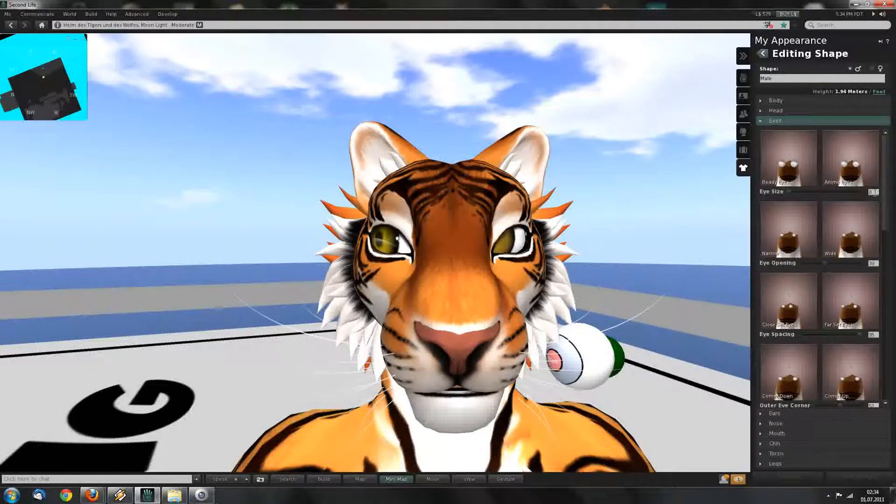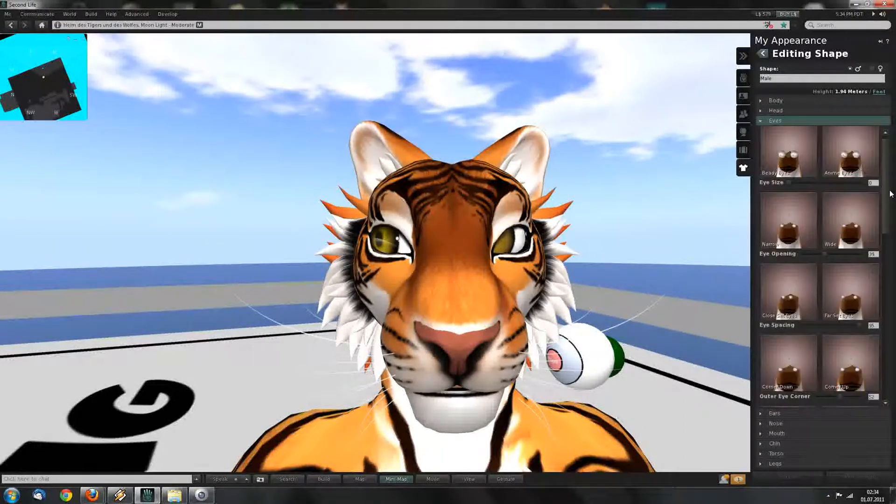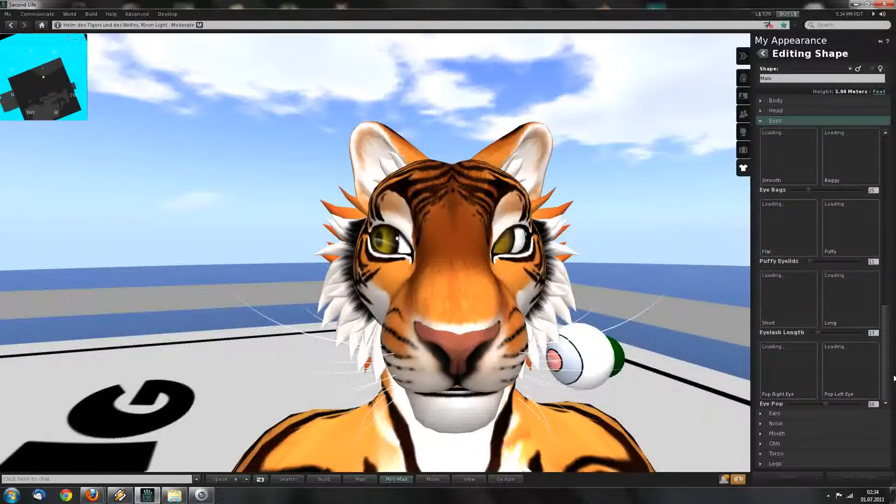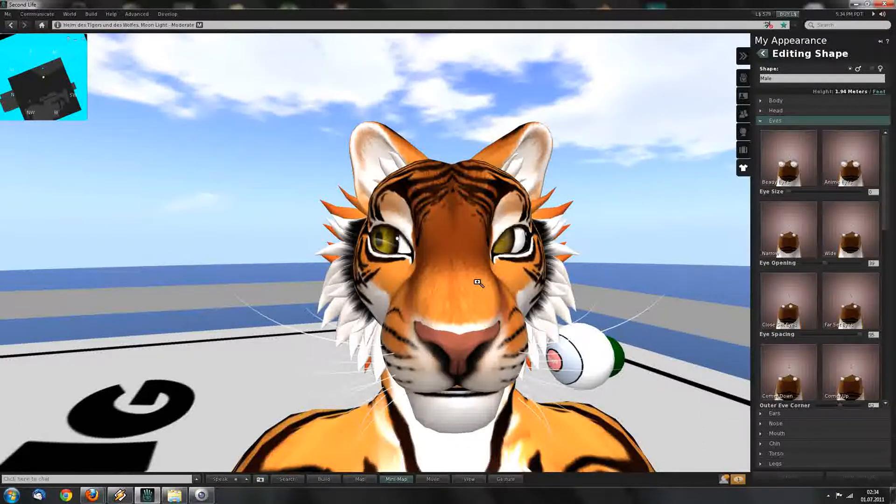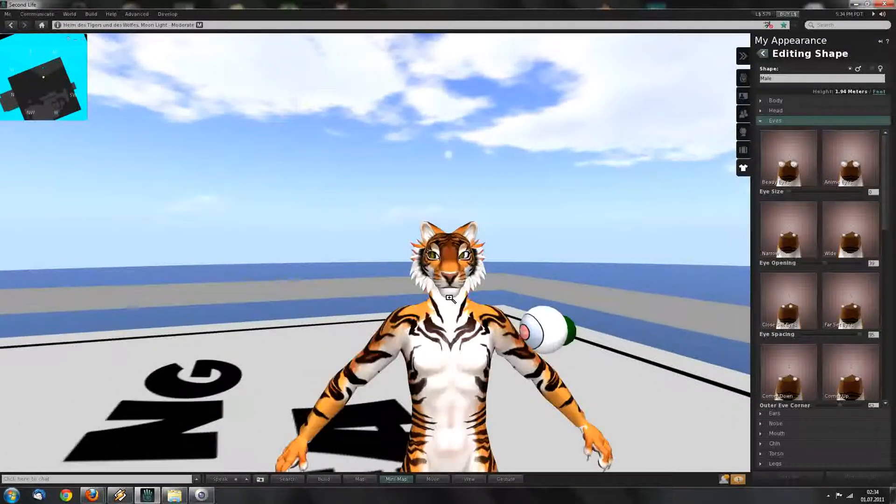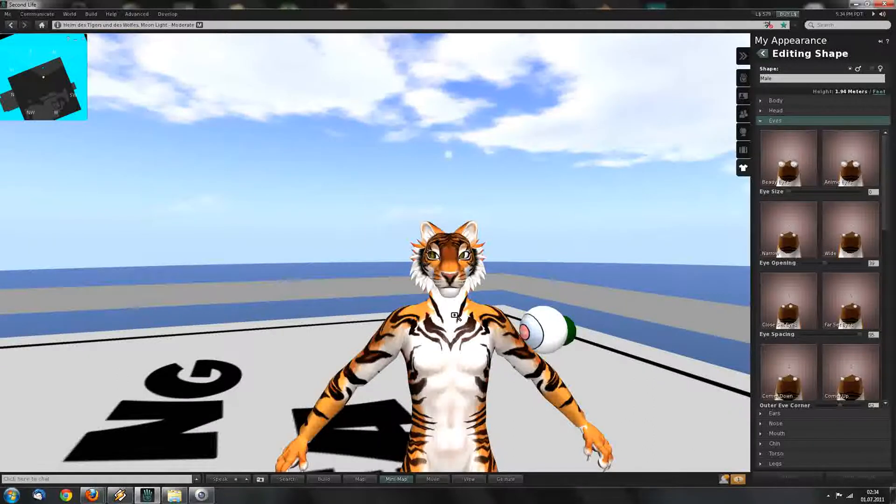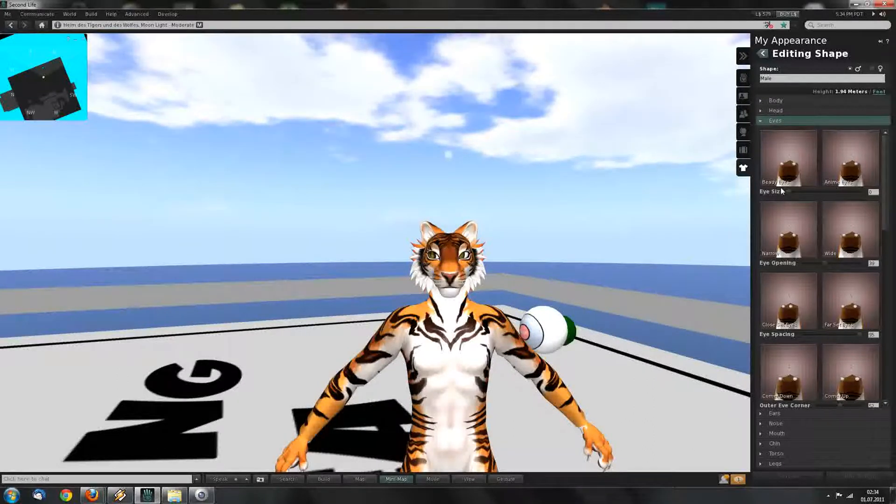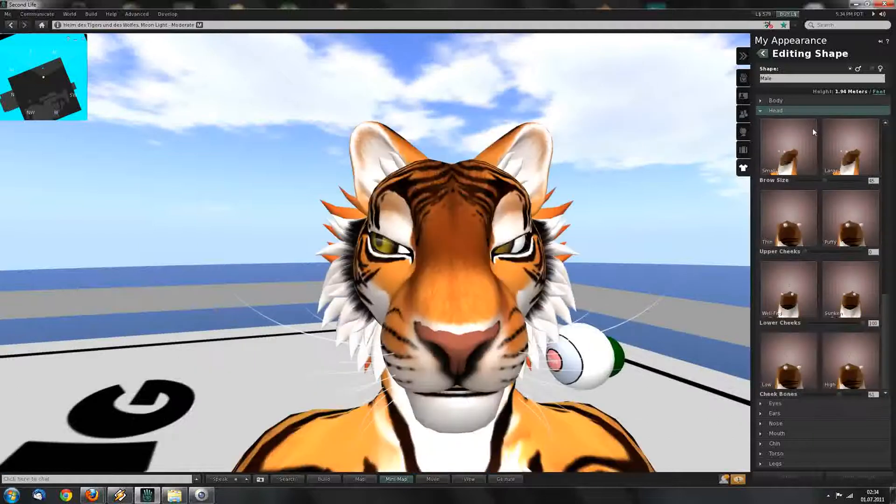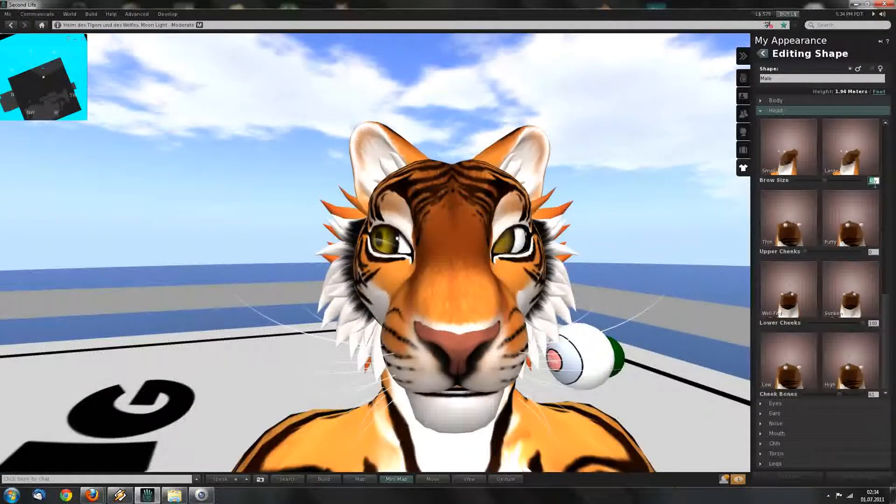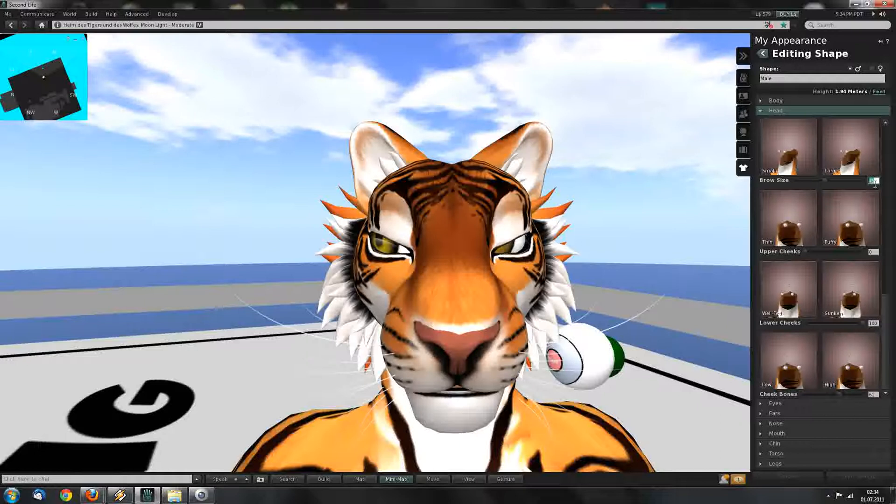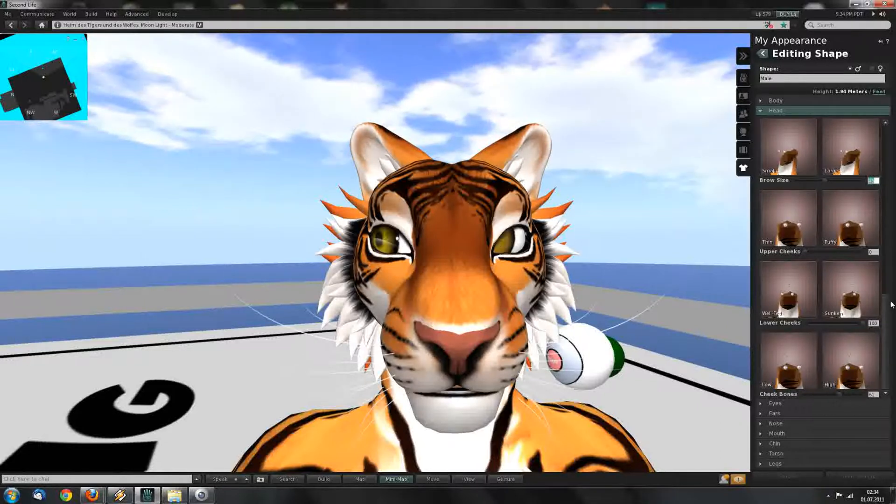Same for the eyes. And then put your old shape on, or the shape you want to use for the new avatar, and fill in or replace the values you just have written down.